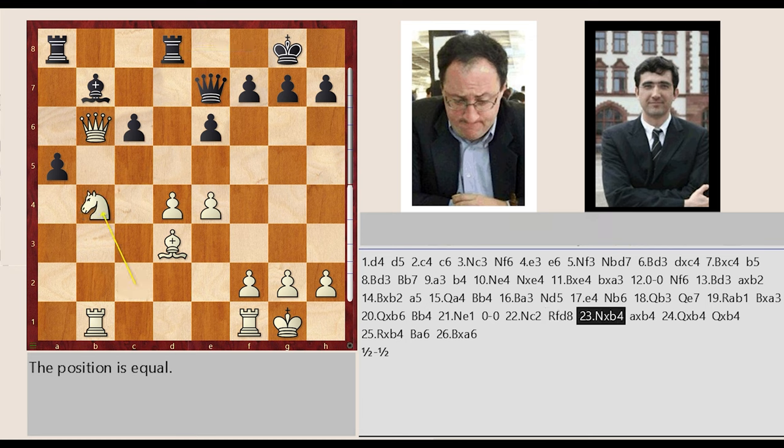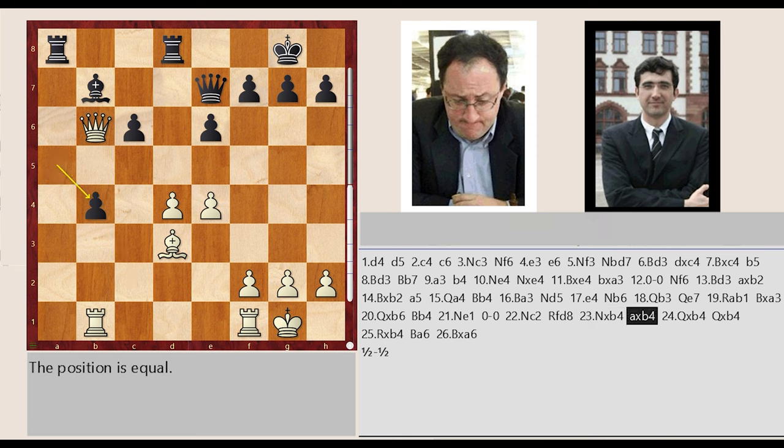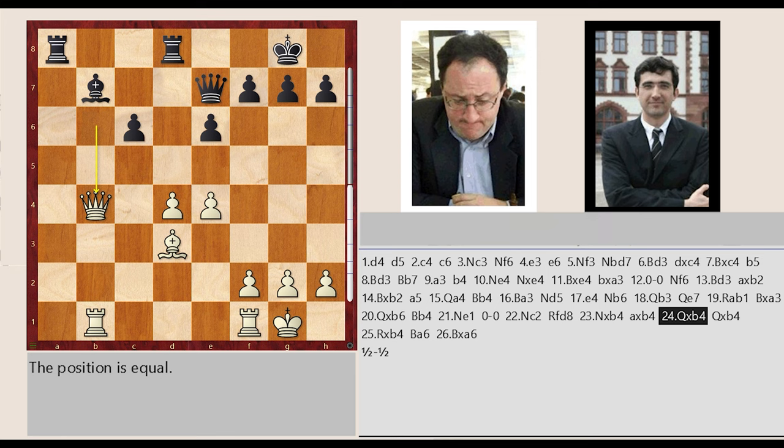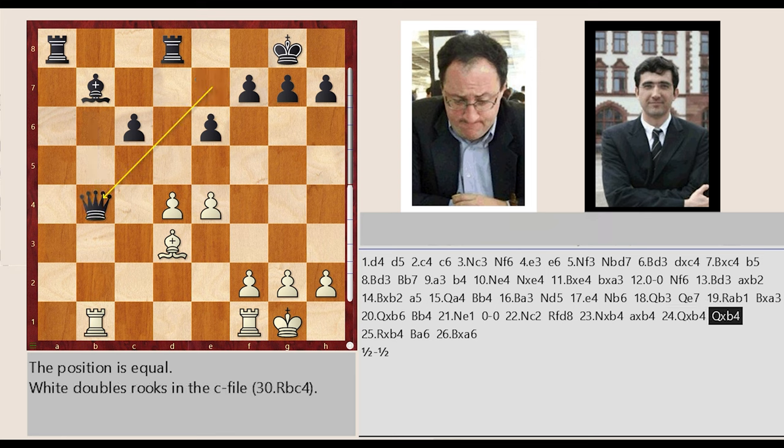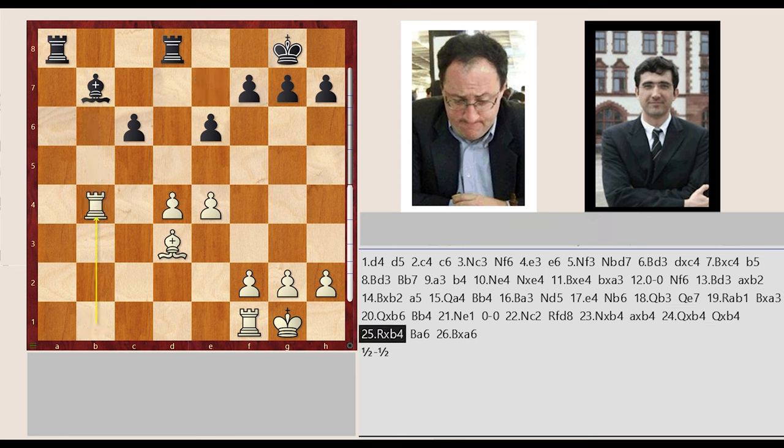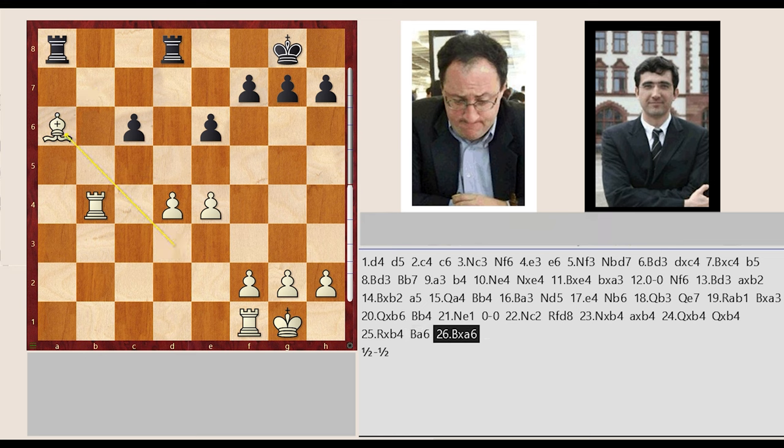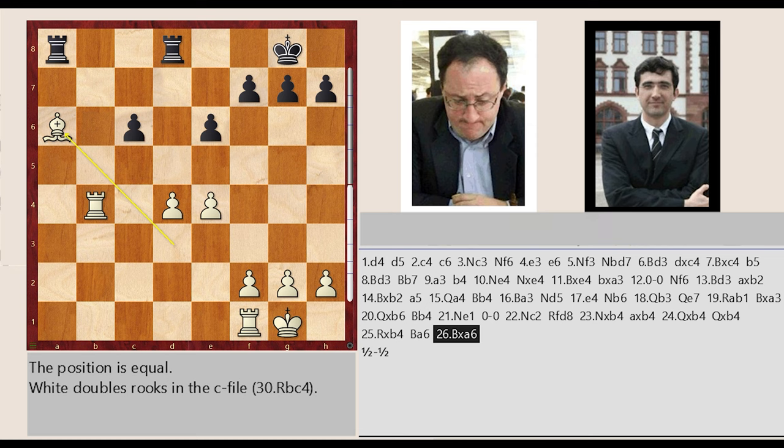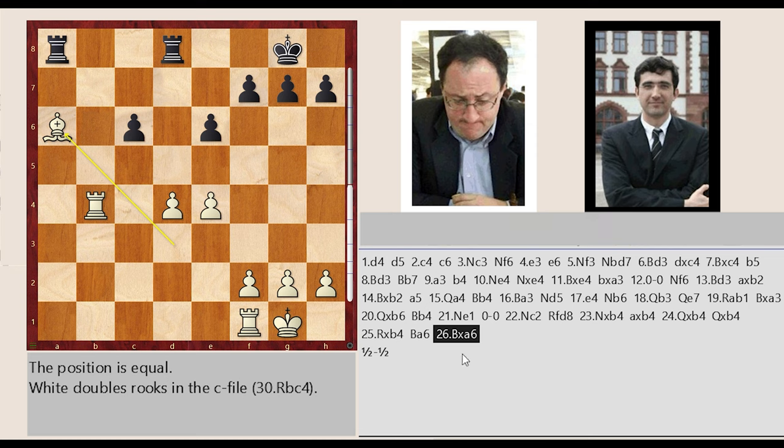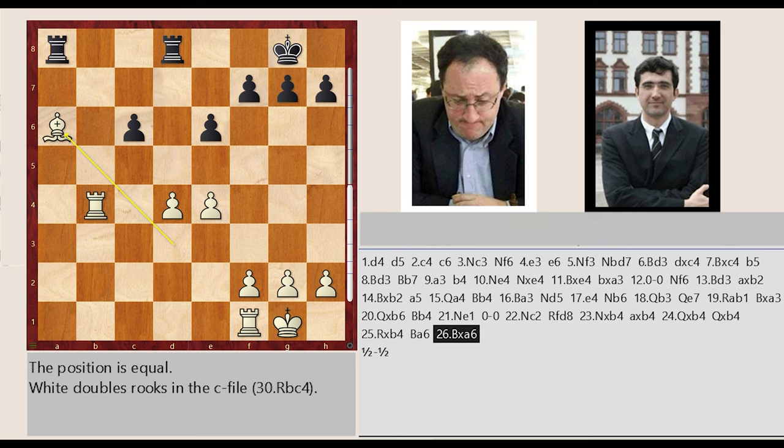b4 bishop b7 a6 bishop d3 captures a6 e2 c5